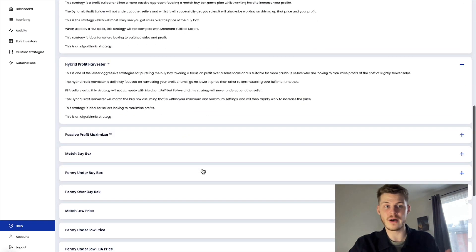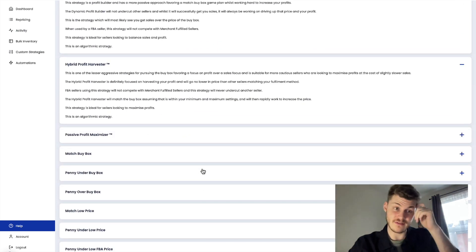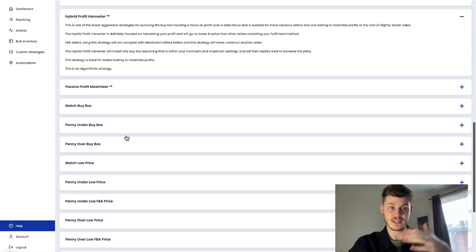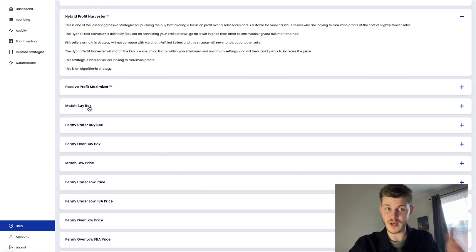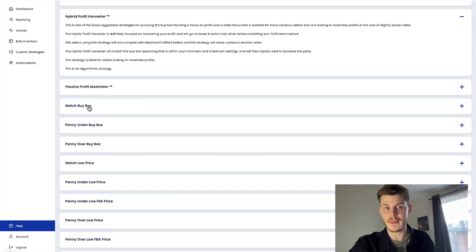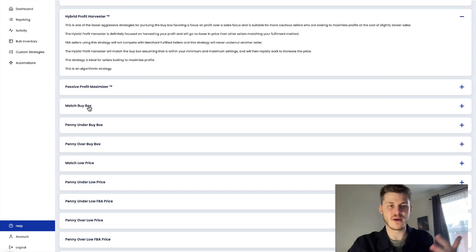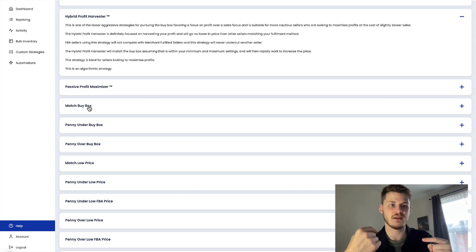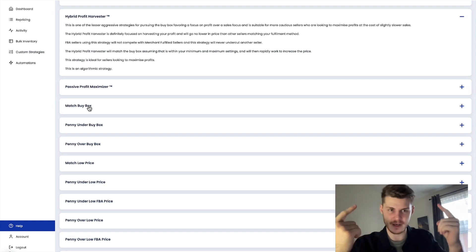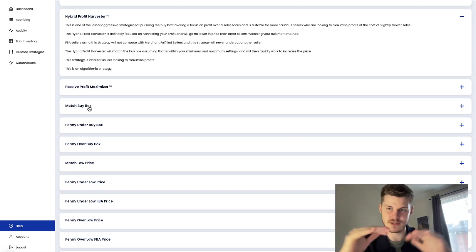The reason why I say this over the rule-based is because match buy box is going to do just that. There's no programming in there to then bump the price up. It's just going to match the buy box.